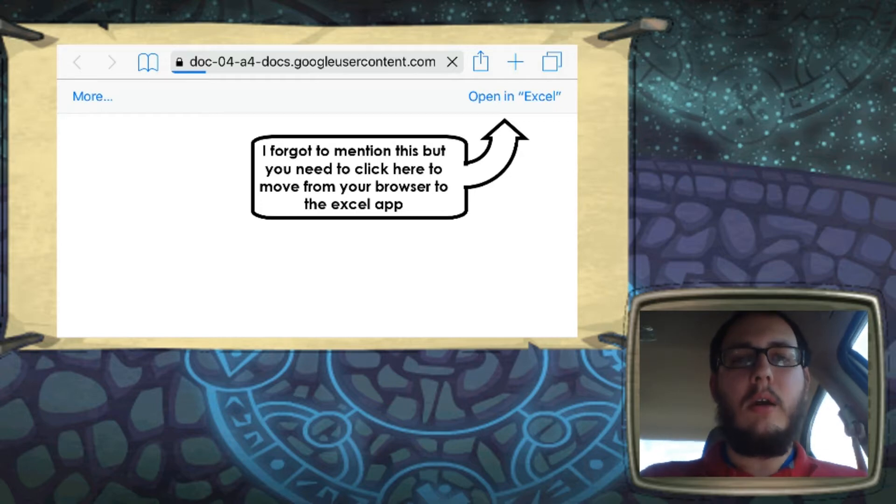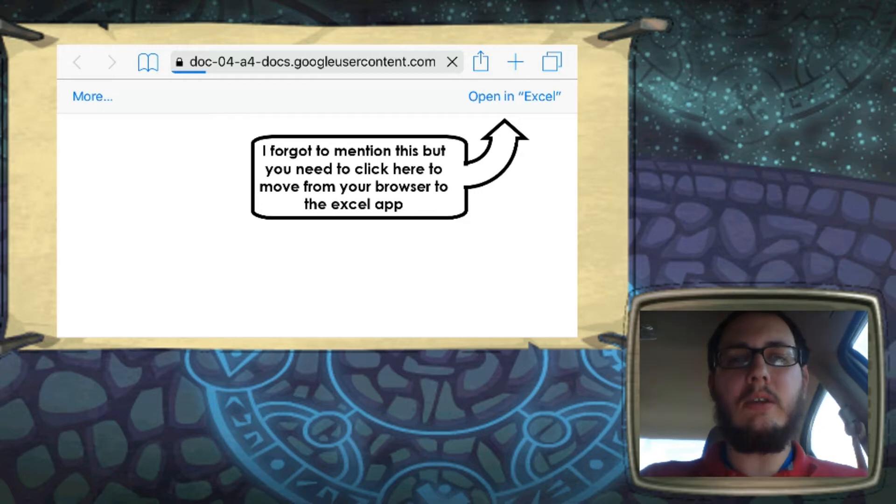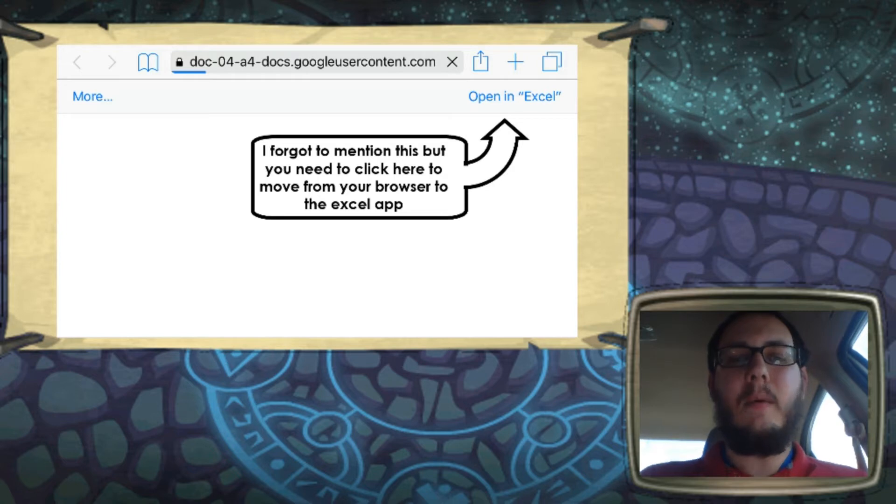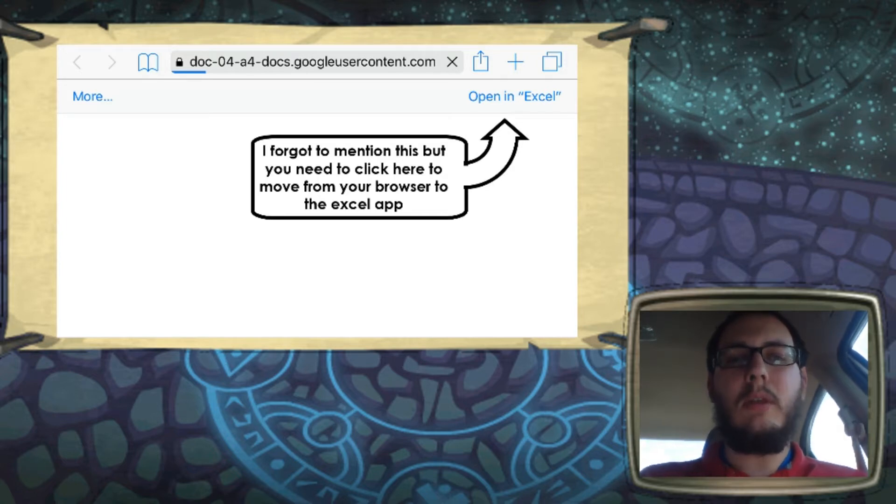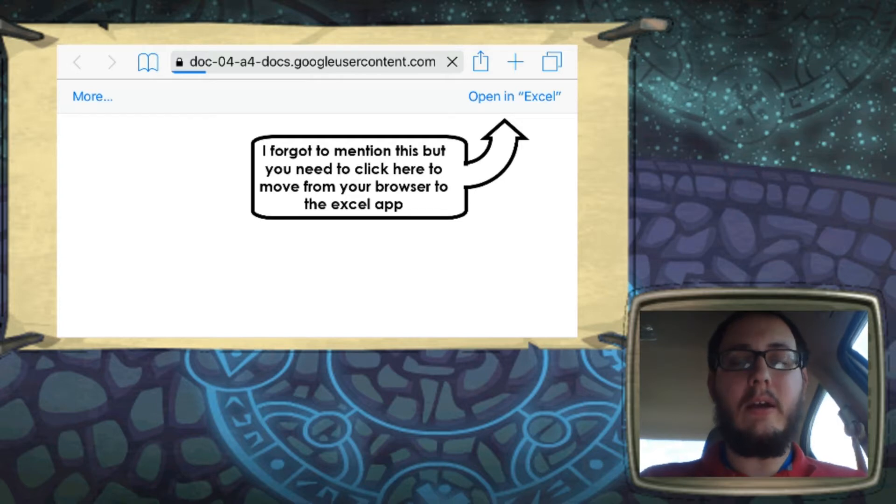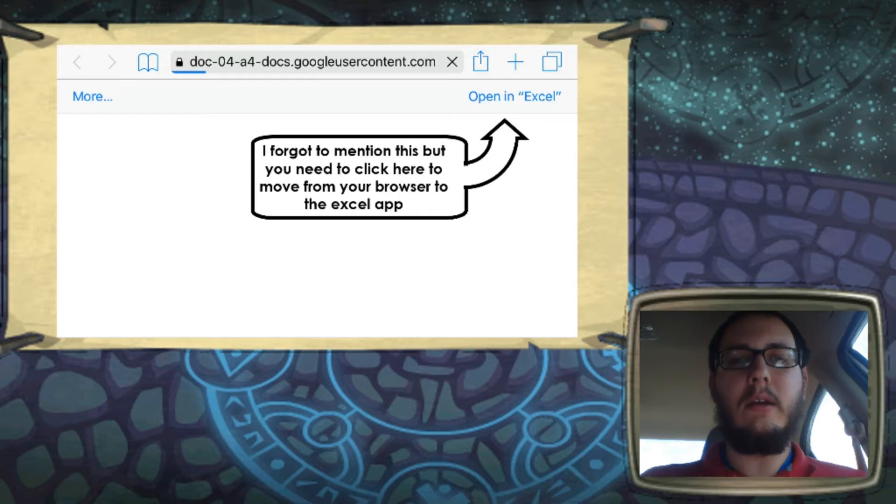We're going to do this on a cell phone. So if that's something you're interested in doing, go ahead and go download the Microsoft Excel app. We'll have a link for that for the app store and Google Play in the description. So start there, go download that and then come back to the video once you have that done.